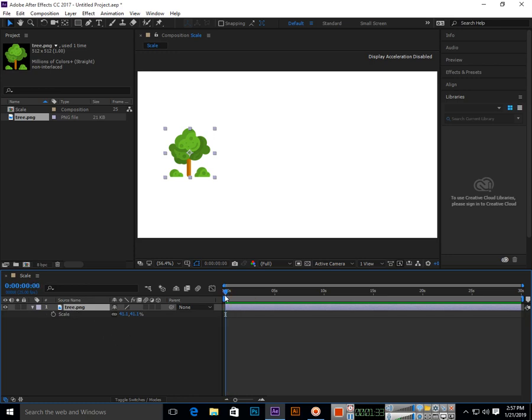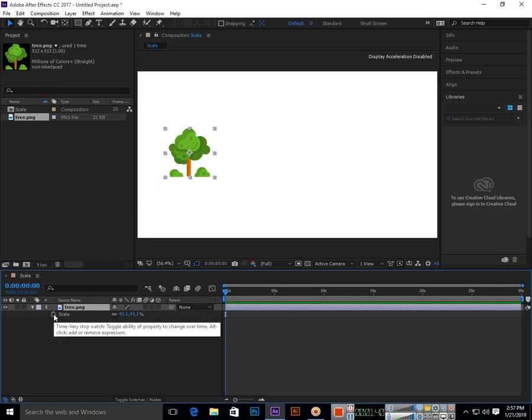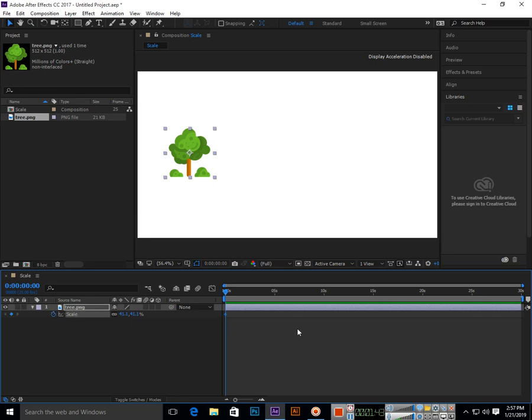The playhead is at 0 seconds. I want to apply animation from 0 to 5 seconds. First of all, we have to click on the stopwatch. This will enable keyframe animation.